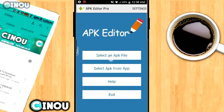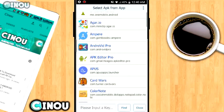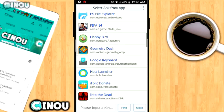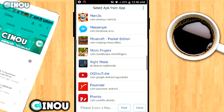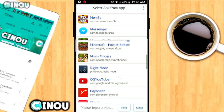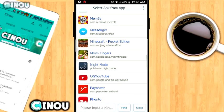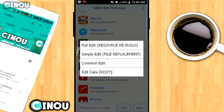Once you open it up, go ahead and press on 'Select APK from Apps.' Once you do that, it's going to pop up your app list. Now choose the app that you'd like to edit — for example, just choose a random one like Knife Mode. It's up to you what you'd like to choose.